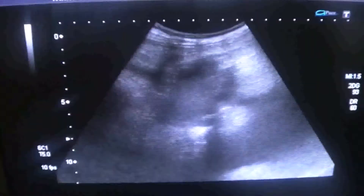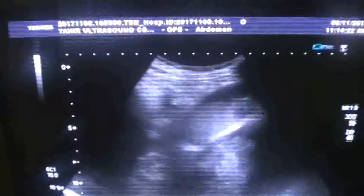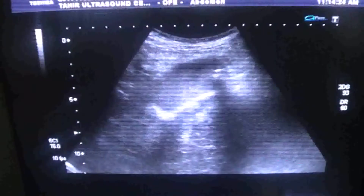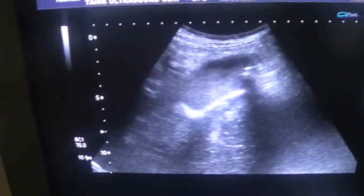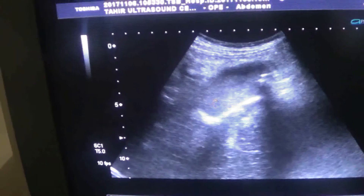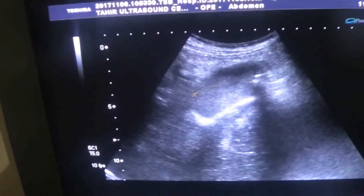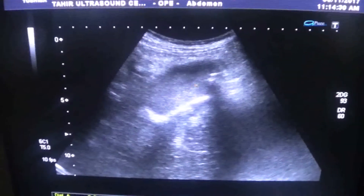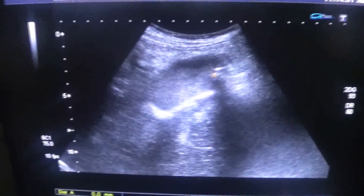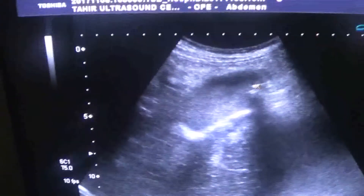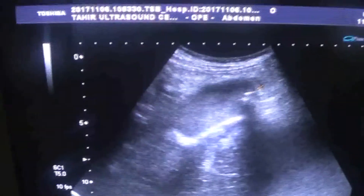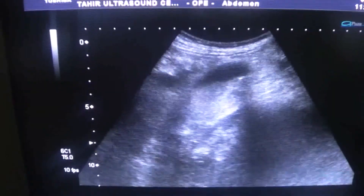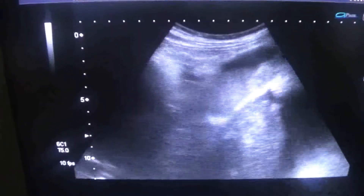Now this is the gallbladder. It's full of sludge with a few suspended tiny calcifications within it. It's almost filled with sludge, and these are two calcifications suspended within this sludge in the gallbladder.